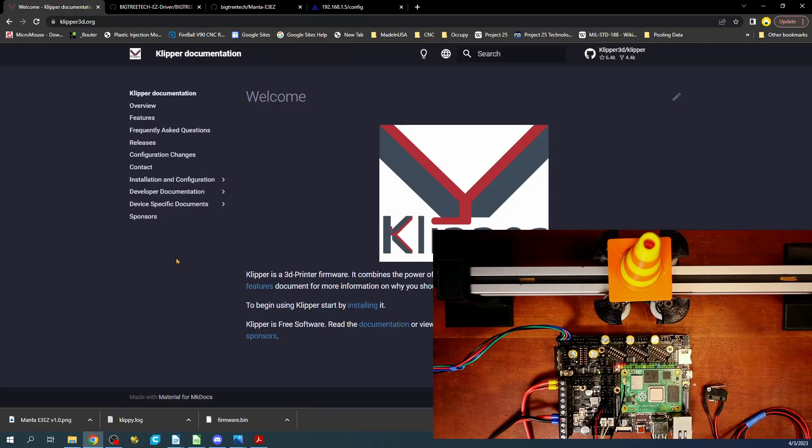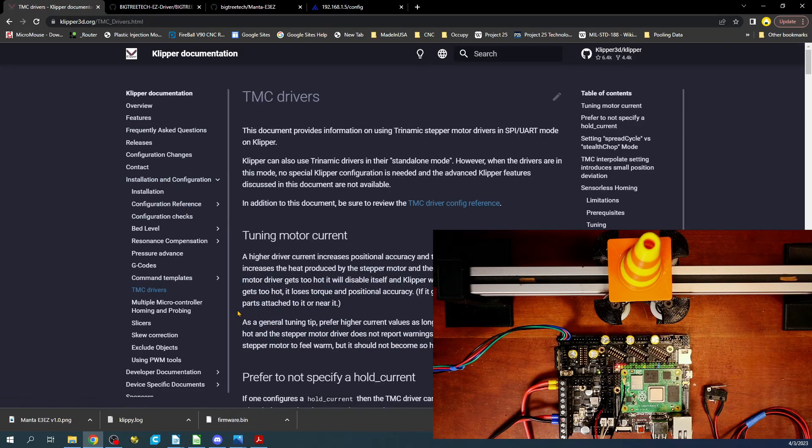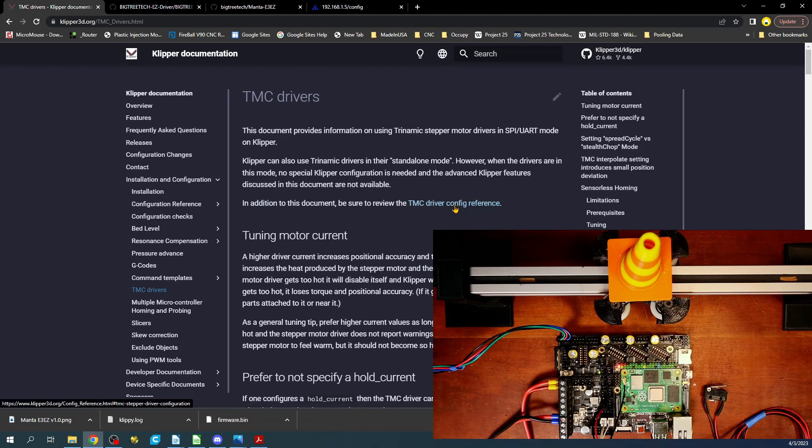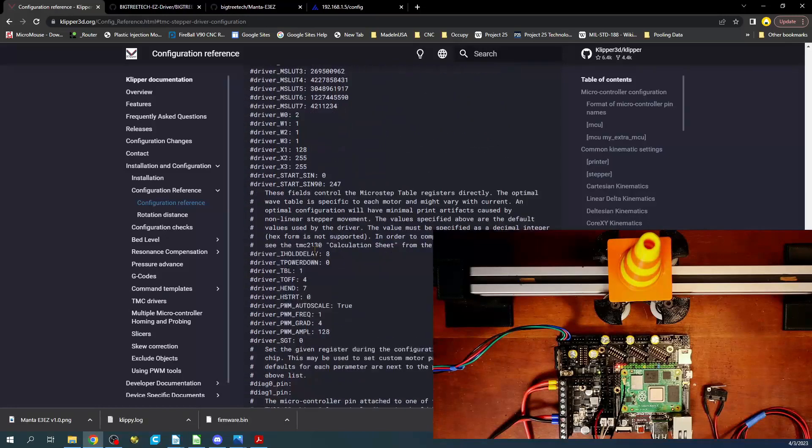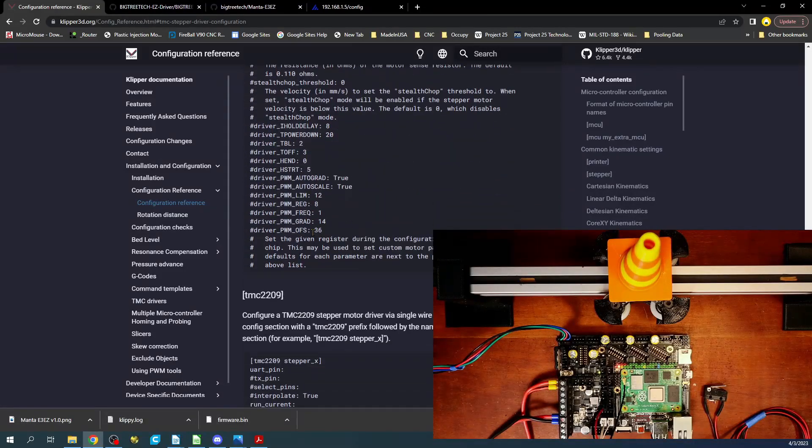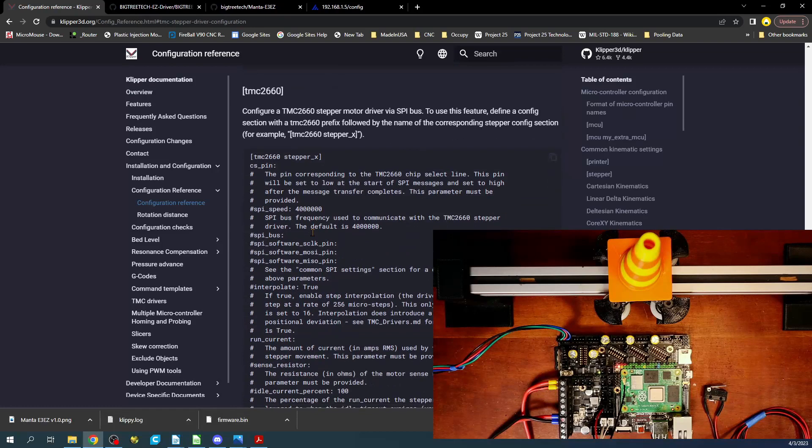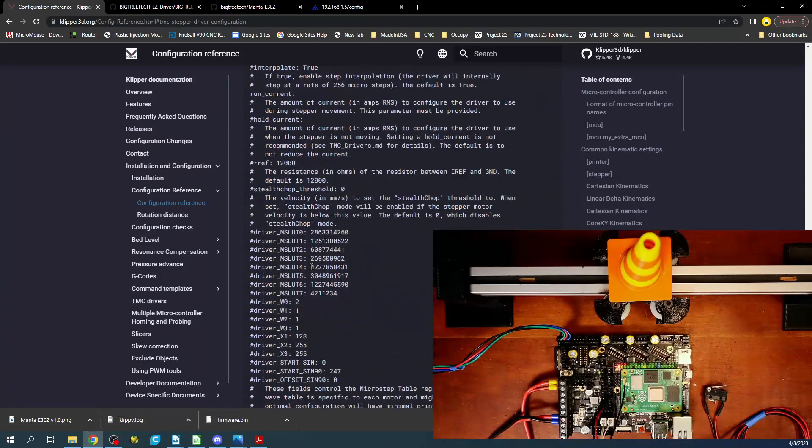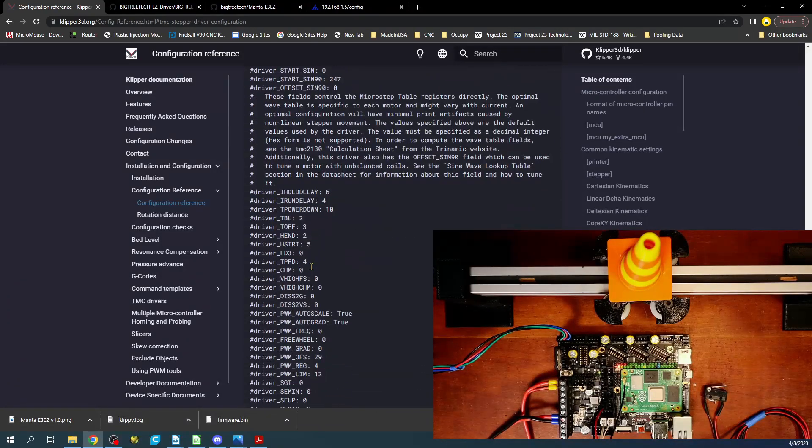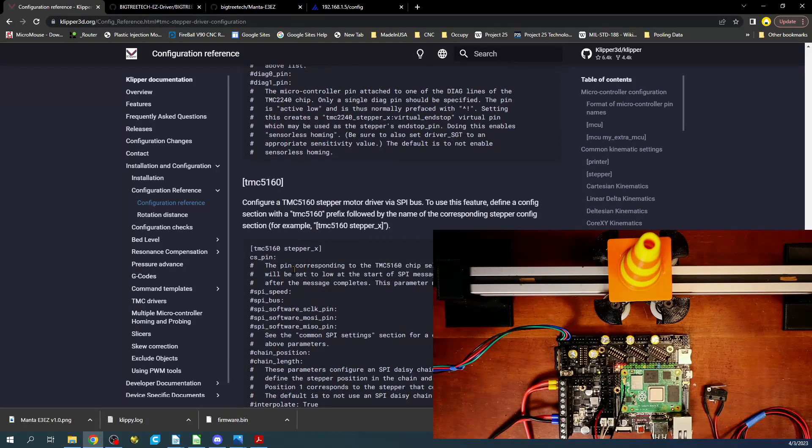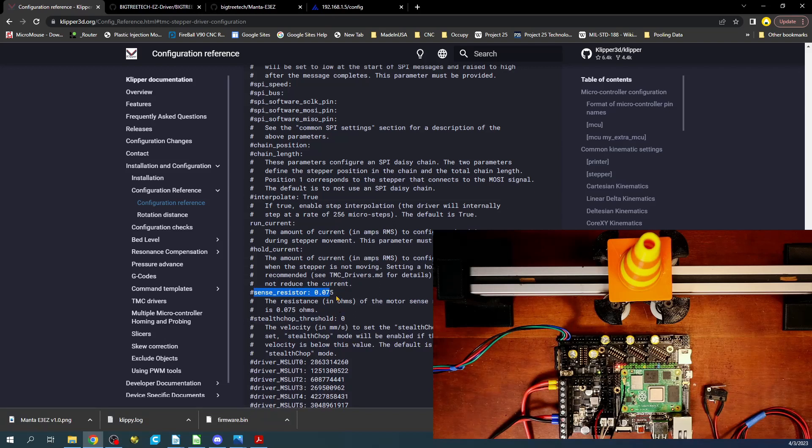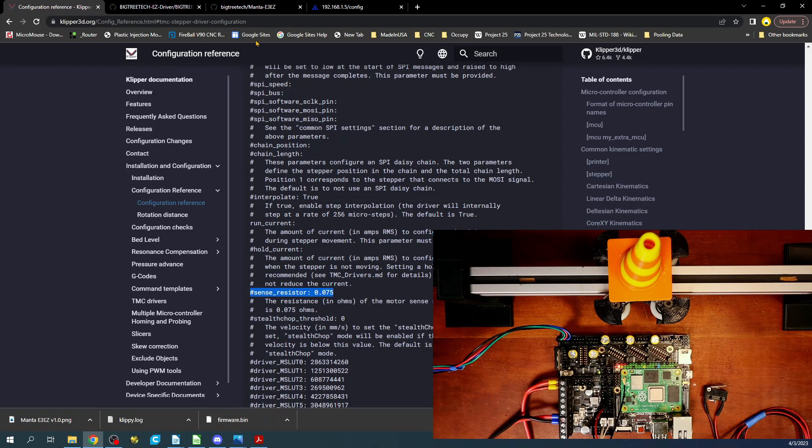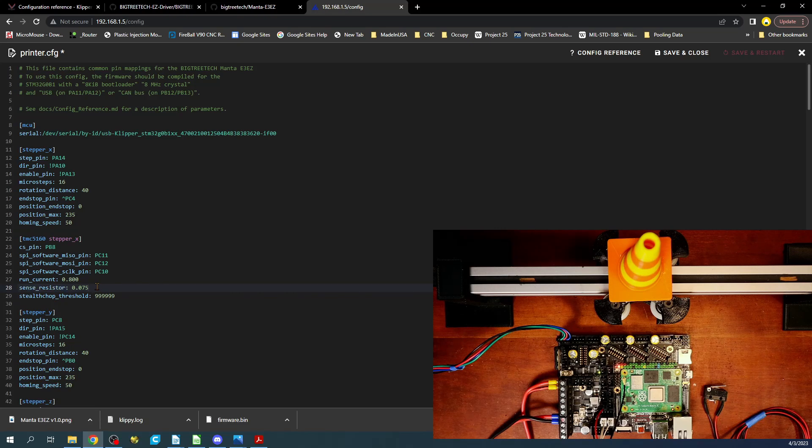So if we go to Klipper, we can go to install configuration, find TMC drivers, and we're going to have to find the reference. So we're going to have to click here, and then we're going to have to find the 5160. And there's a particular value I'm looking for. So we're going to scroll down through here. What we're looking for is just 5160 and resistor sense. So you can see that it's this line right here I'm looking for. So I'm going to copy this entire line and I'm going to go back over to our configuration, paste it in, and then do control forward slash to remove the comment.